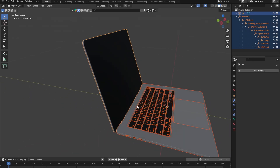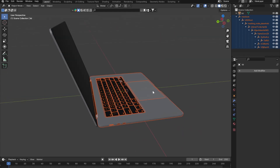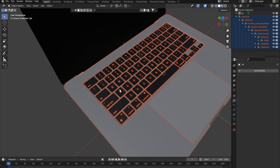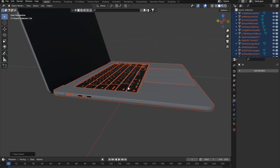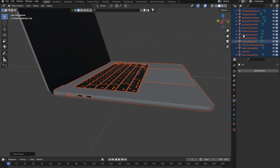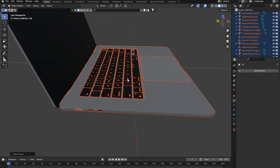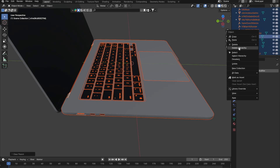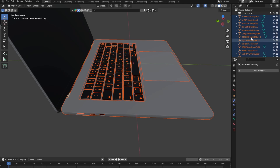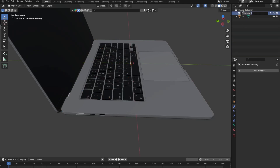Press A to select everything in the scene, then Shift-click the lid to deselect it so that everything remaining is the body. With those selected, press Alt+P and clear parent with keep transform for all the groups. Since joining the body into one object doesn't work with all those groups, we'll just right-click, create a new collection, drop everything into it, and name it 'body'.